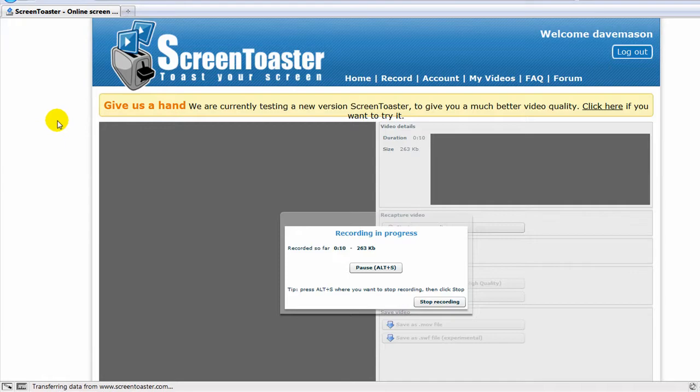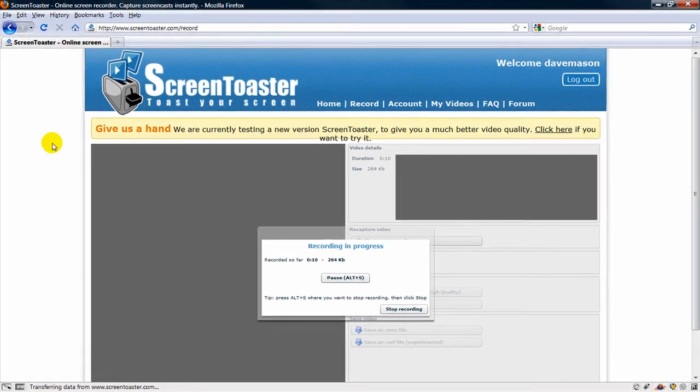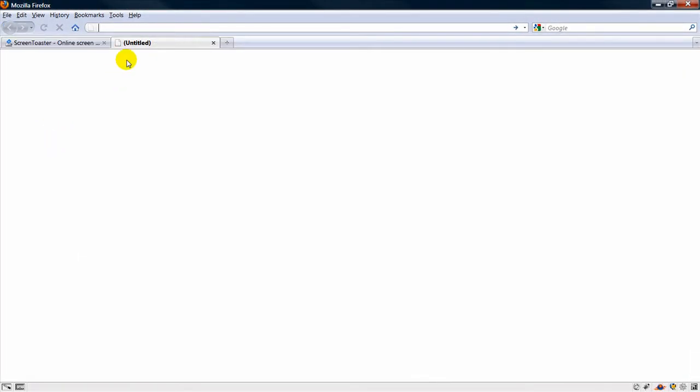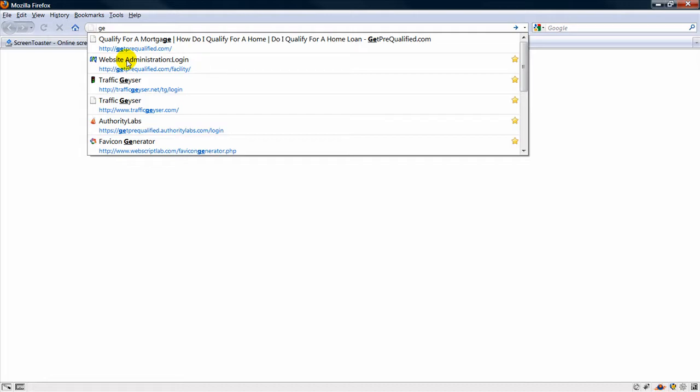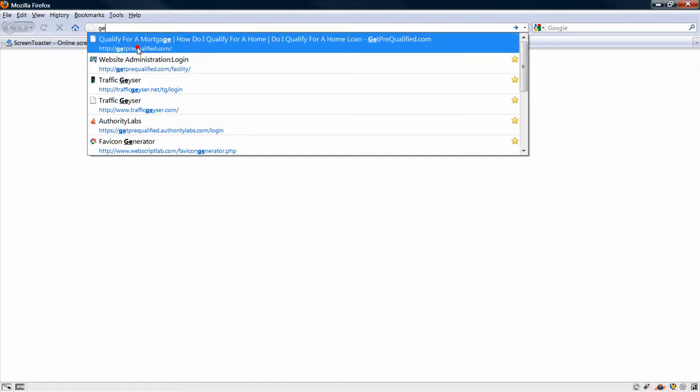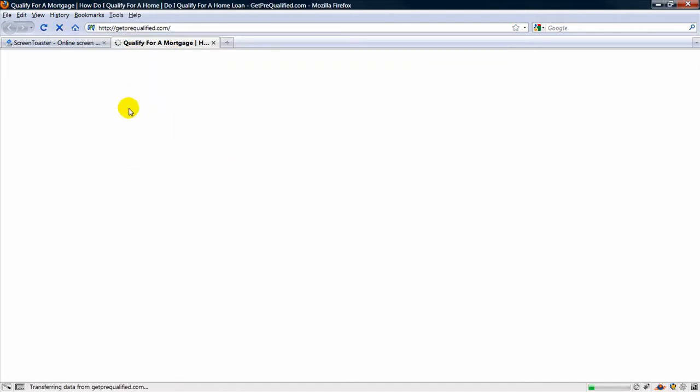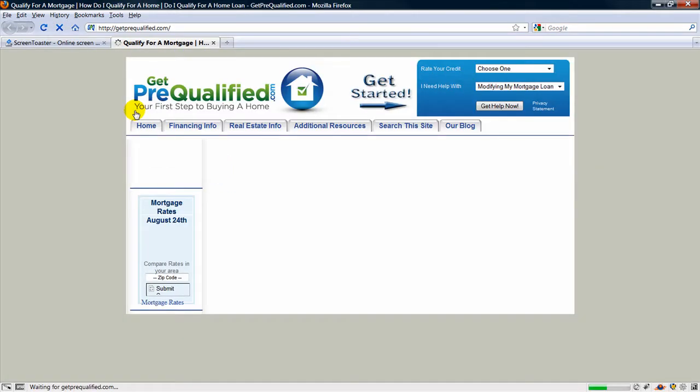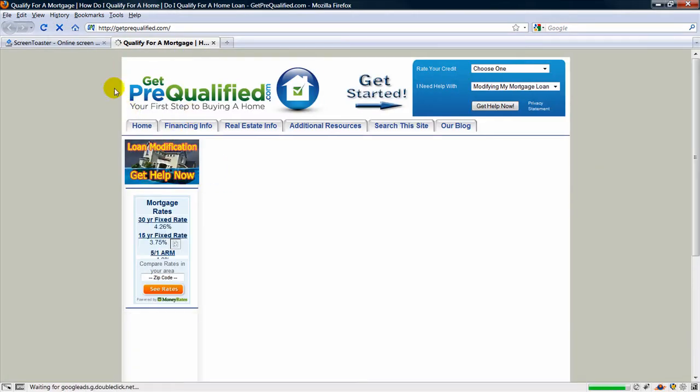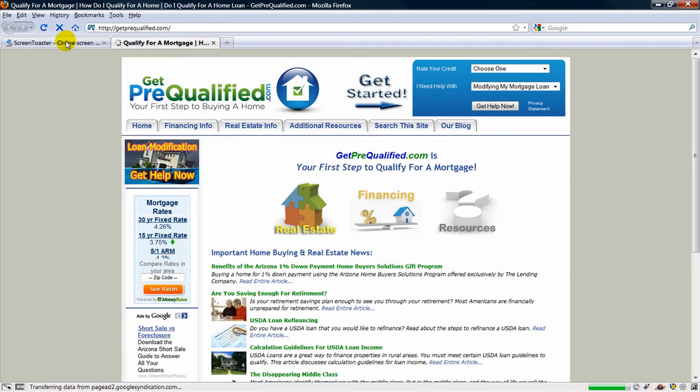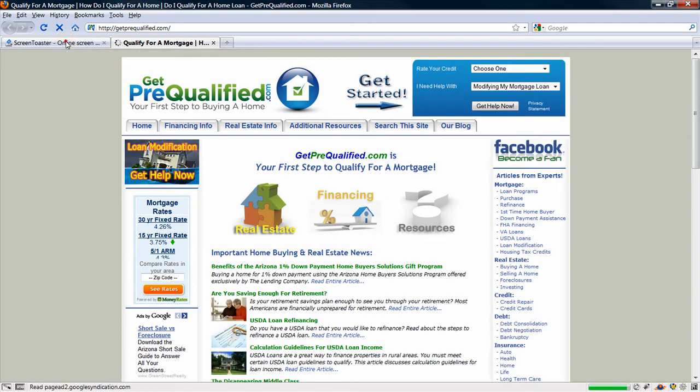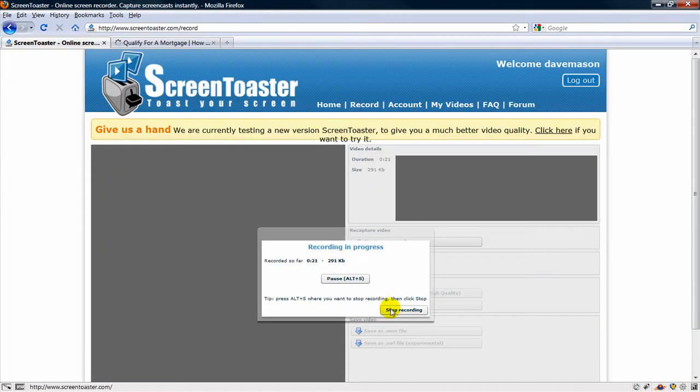Whatever is happening on the screen is being recorded. It's recording all of this. When I'm done, just click Stop Recording.